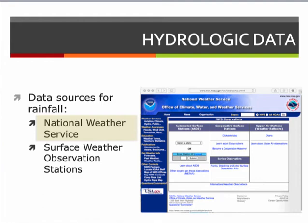The National Weather Service operates a system of rain gauges, both directly operated and through cooperative observers. The rainfall network in the U.S. is not as dense as you might think, but data models estimate rainfall for any point in the U.S. The Office of Climate, Water and Weather Services maintains these databases, and you can often find long records of rainfall at a location of interest.